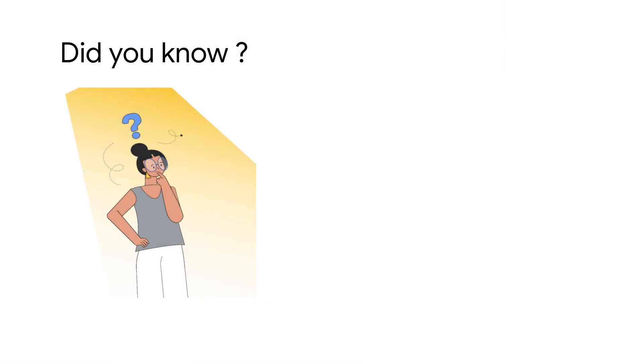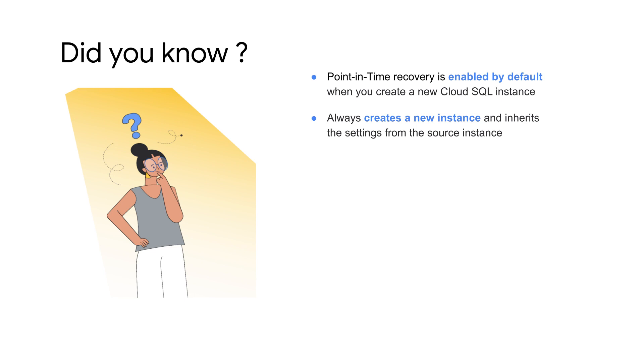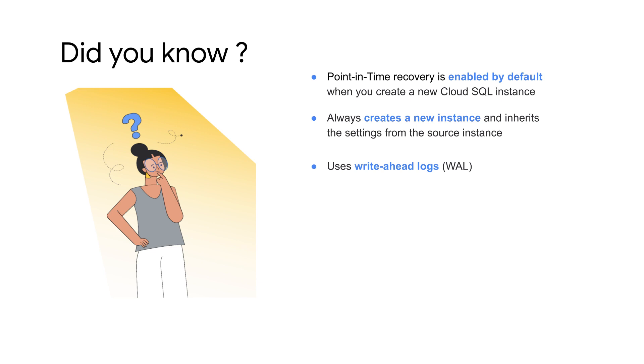Here are a few details to keep in mind while using Cloud SQL's point-in-time recovery. Point-in-time recovery is enabled by default when new Cloud SQL instances are created. It always creates a new instance which inherits the settings from the source instance. It uses write-ahead logging or WAL logs which are updated regularly and use storage space. The WAL logs are automatically deleted with their associated automatic backup which generally happens after about 7 days.